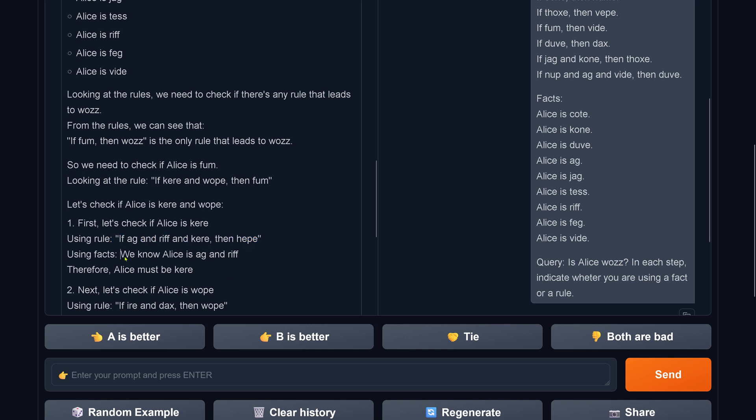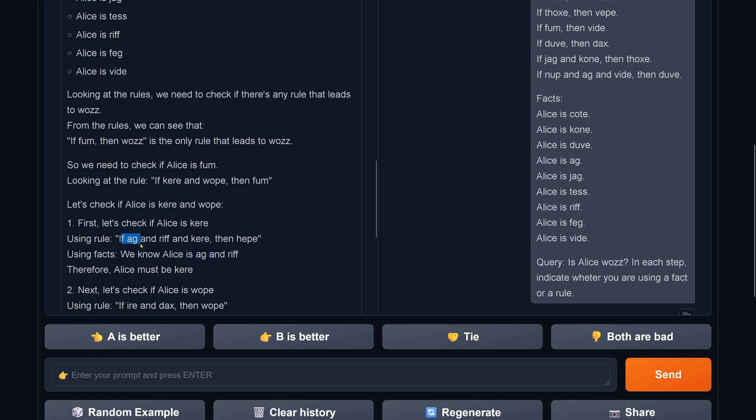Okay, so Alice must be kehre. No, no, sorry. Using the fact that Alice is ag and riff, and we have a rule, just a rule, if ag and riff and kehre, then we have a new condition. The logical deduction, therefore Alice must be kehre, is simply wrong.